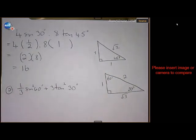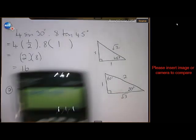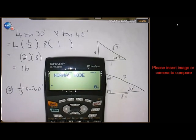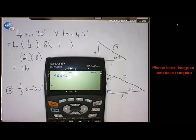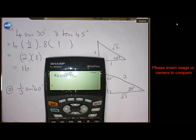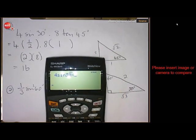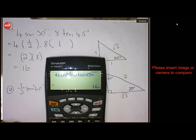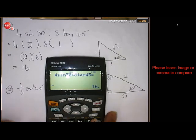Just for interest's sake, if you want to check on the calculator: 4 sine 30 times 8 tan 45 equals — and there you are, the answer is 16.